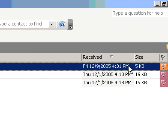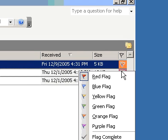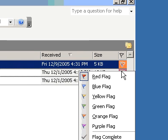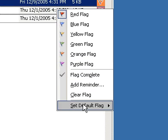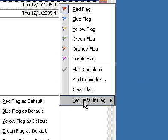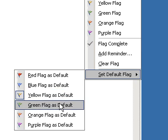Right click the existing flag on any message. On the shortcut menu, point to 'Set Default Flag' and then click the colour flag as default that you want.